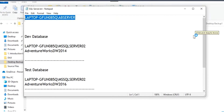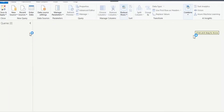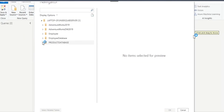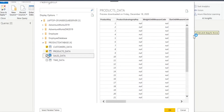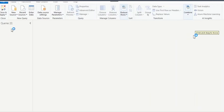Enter the server name and database name. The database name is optional — you can give it or skip it. Press OK. You want to expand the tables here and select the tables you need for analysis, then press OK.